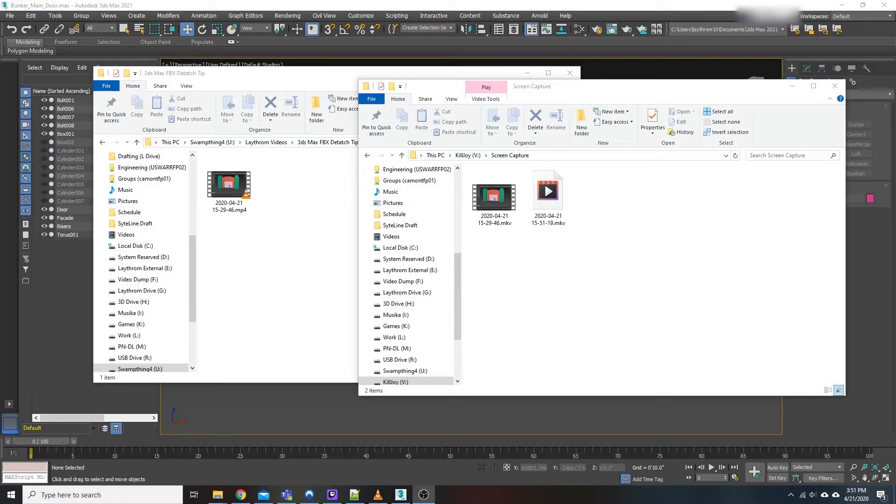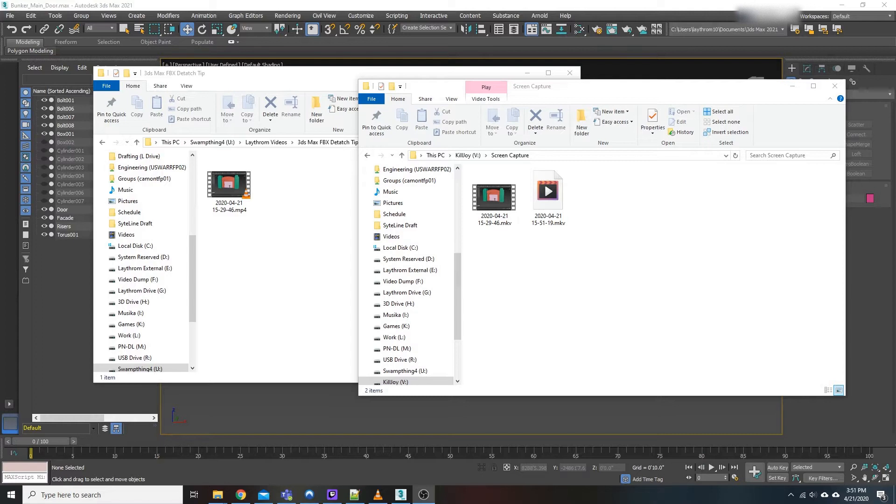Now this applies to those of you who are using OBS to record, use it as your screen recording software, which I do because it's relatively lightweight and it doesn't cost anything unlike things like Camtasia.